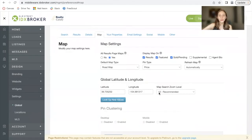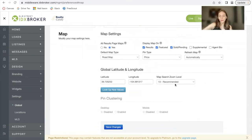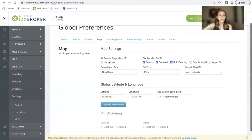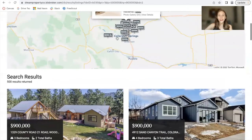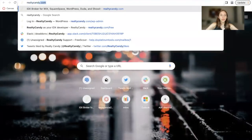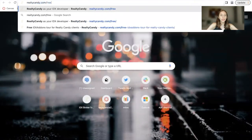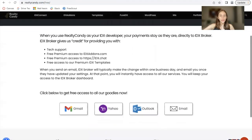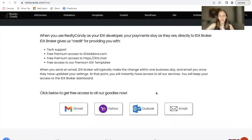You can modify the latitude and longitude of where you want the map to start and the zoom level you want it to have, along with these other settings. So this is the Austin results template. You can get this template completely for free if you're a Realty Candy client. If you have an IDX Broker account, go to realtycandy.com/free and you can click on any of the options to send an email to IDX Broker to make us your developer partner.